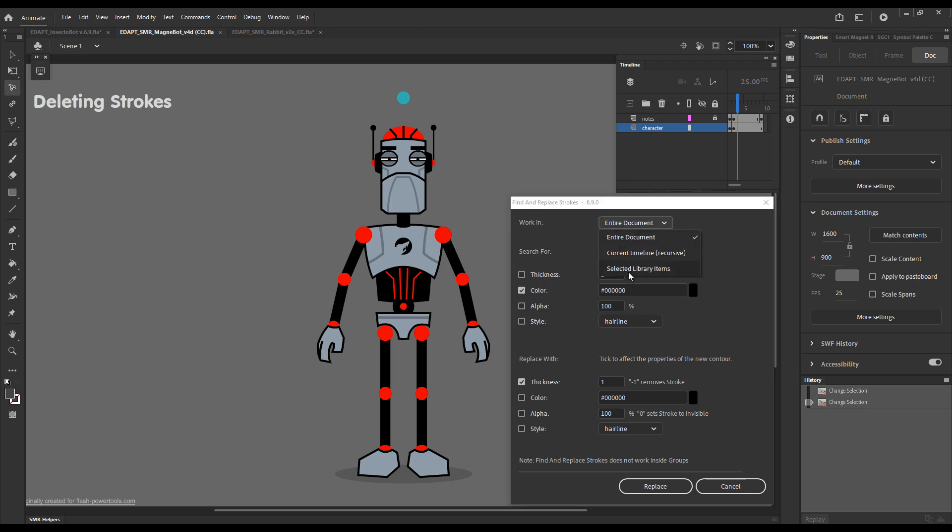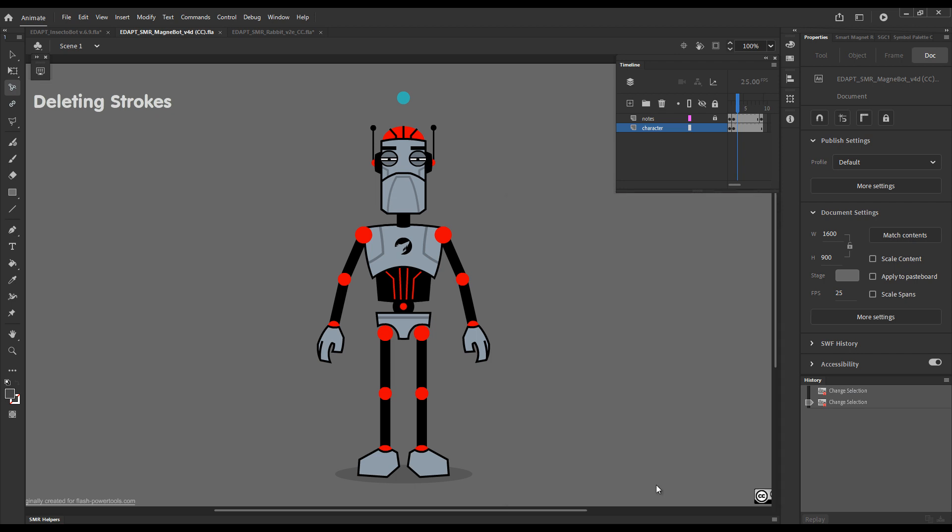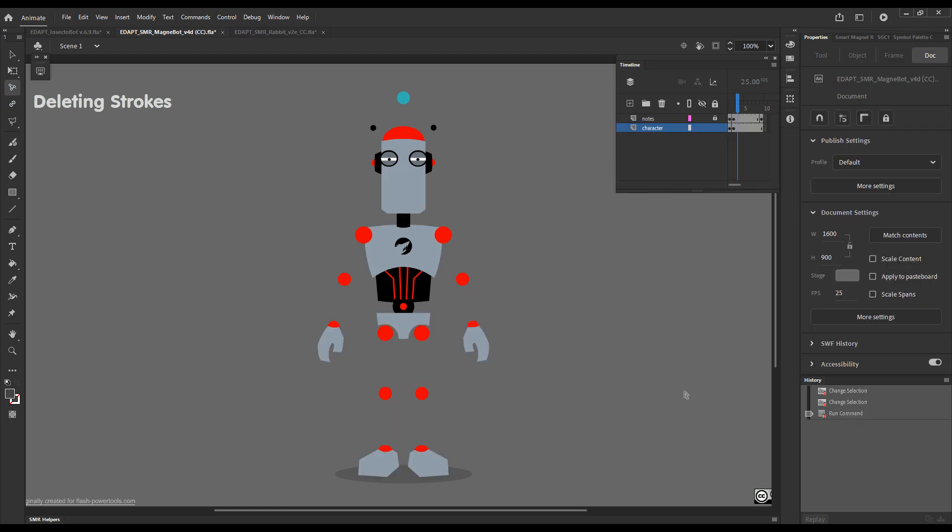So depending on your selection criteria, you can delete strokes entirely by inputting minus one here in this thickness field. Now we'll choose to remove all black strokes with a setting of minus one in the whole document or just replace them with nothing. There you go.